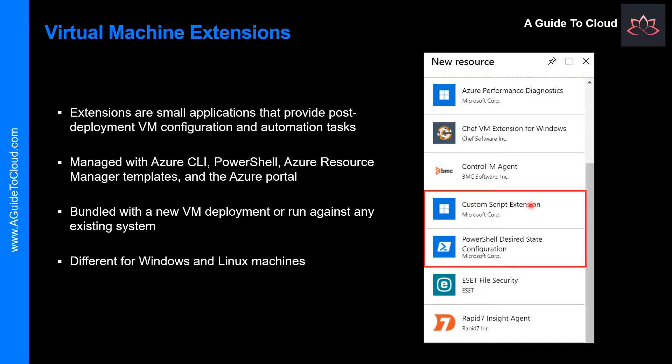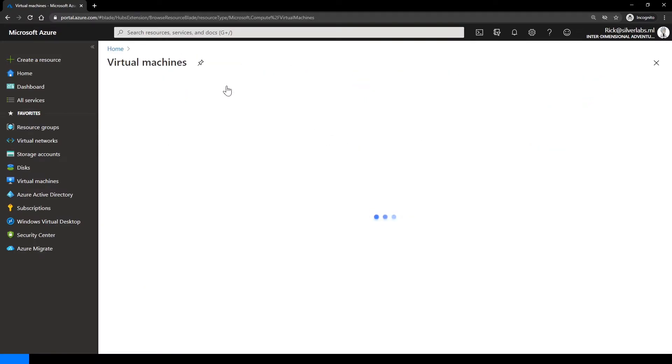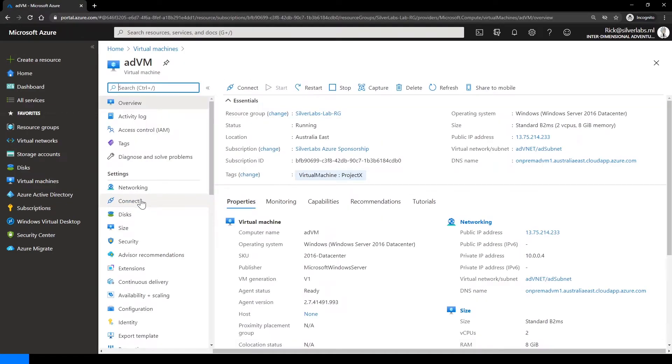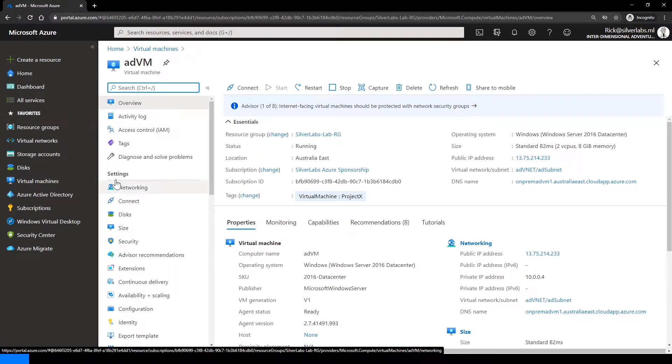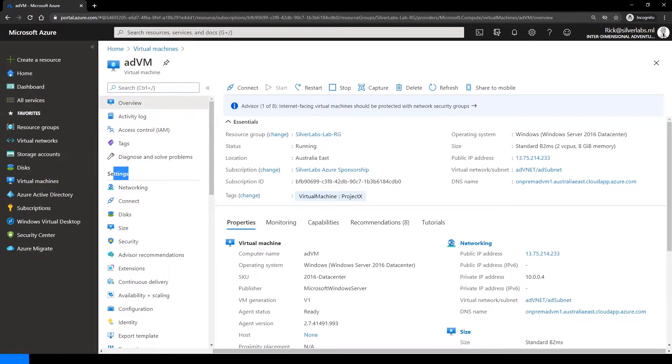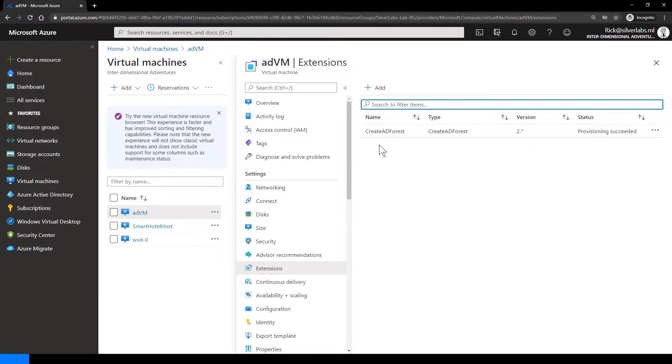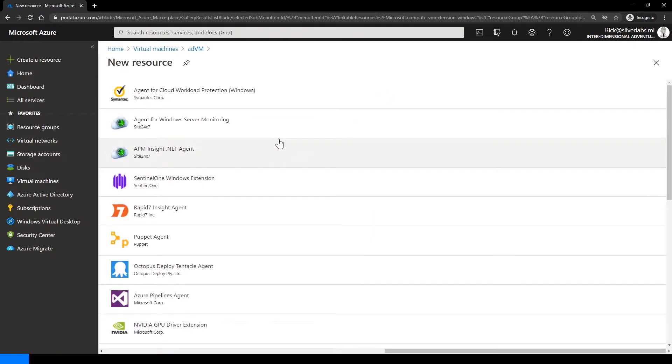Azure virtual machine extensions are small applications that provide post-deployment configuration and automation tasks on Azure VMs. Let me quickly show you where you can find these extensions. I'm on my Azure portal. I'm going to click on virtual machines, select an existing virtual machine. Right under settings, you would be able to find extensions. You can click on add to add a new extension.